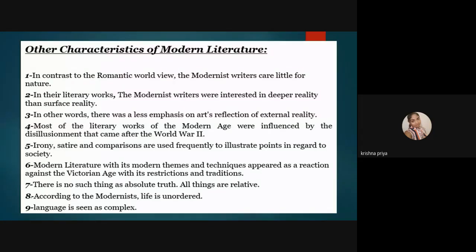Why did they employ surrealism and magical realism in 20th century literature? If you say something plainly in a realistic way, readers may dismiss it as ordinary. But if you add spice — if certain things are difficult to digest — by employing magical realism or surrealism, beyond plain realism, the reader becomes curious and will read it twice to understand it better. They used stark, painful reality alongside surrealism and magical realism for this purpose.